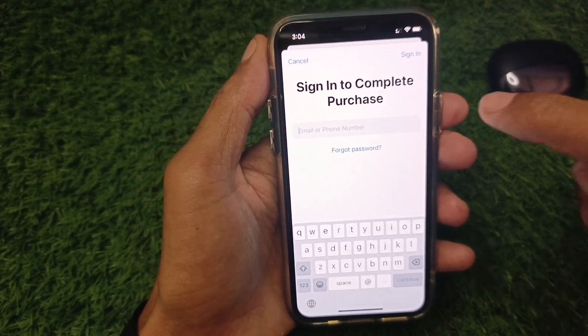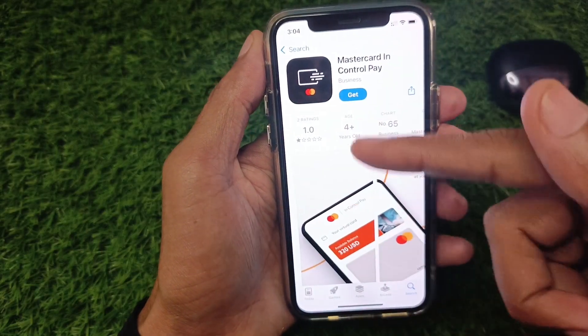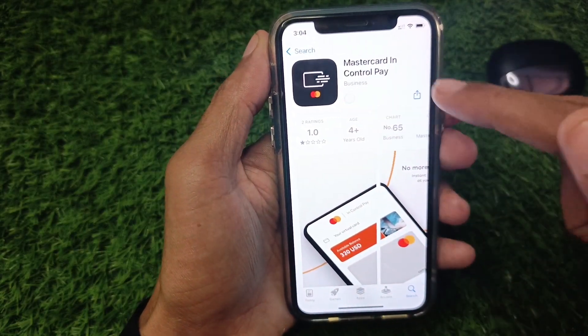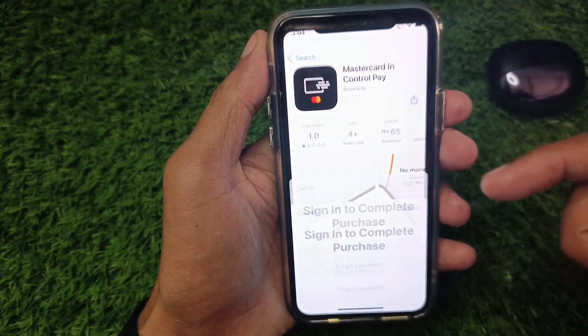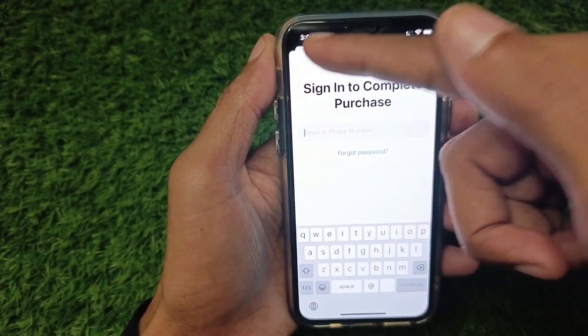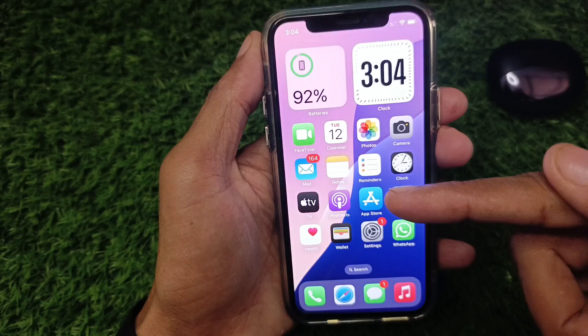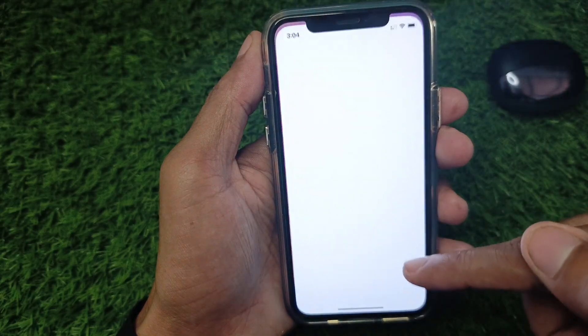First of all, you need to cancel it. When I click on 'Get', I am facing this issue again and again.